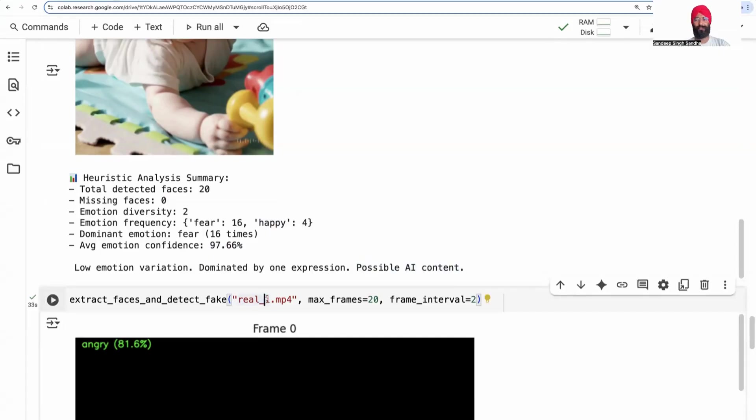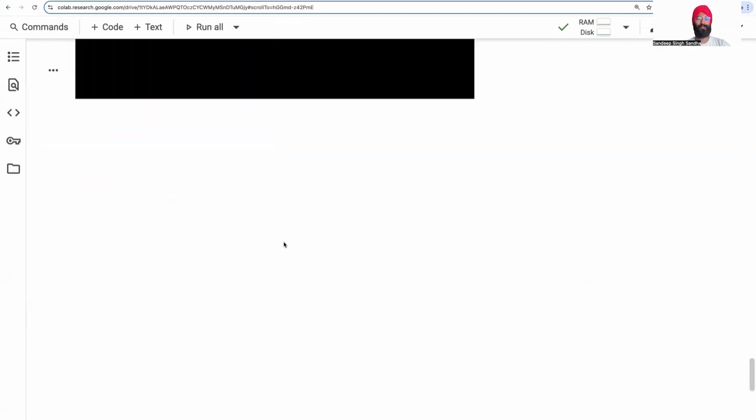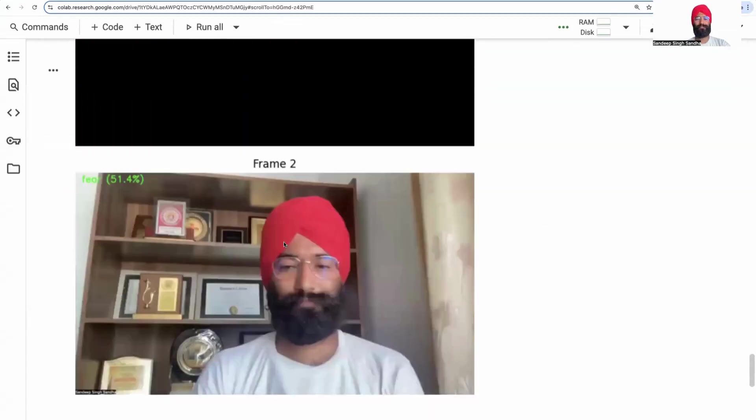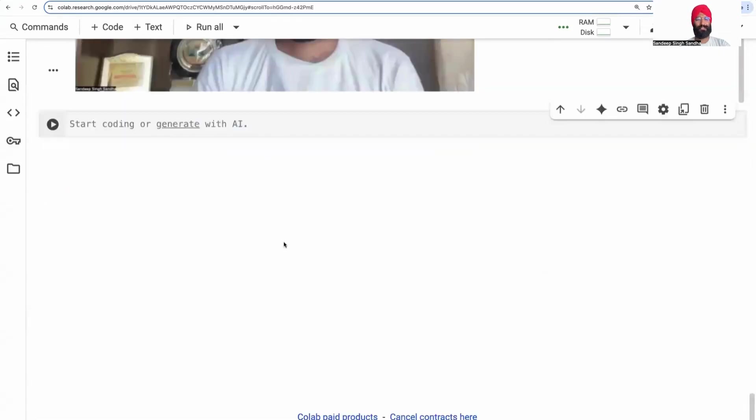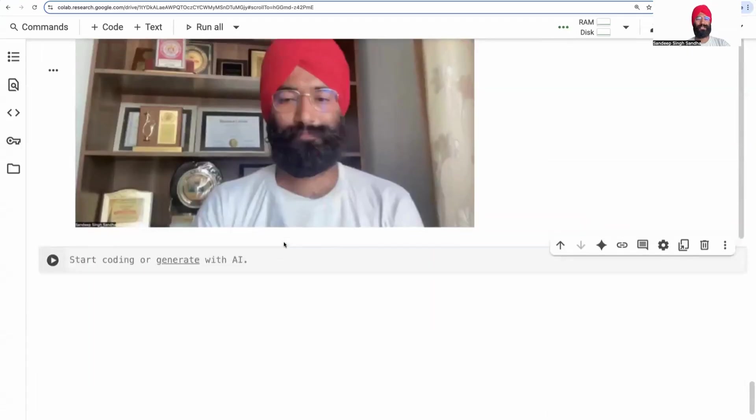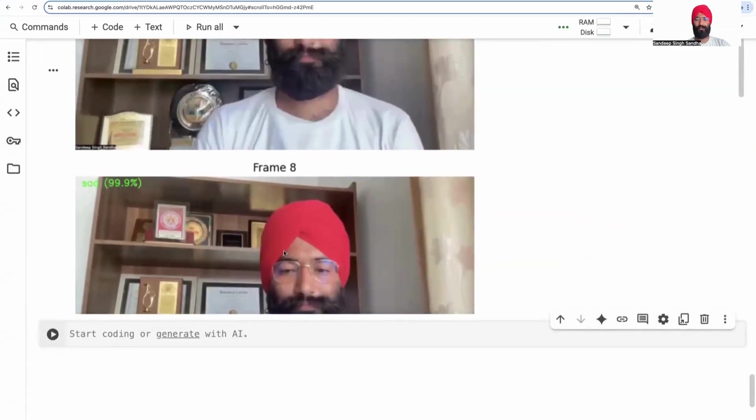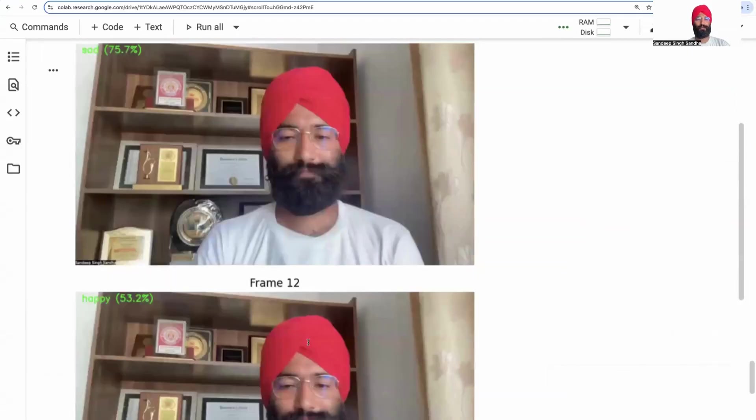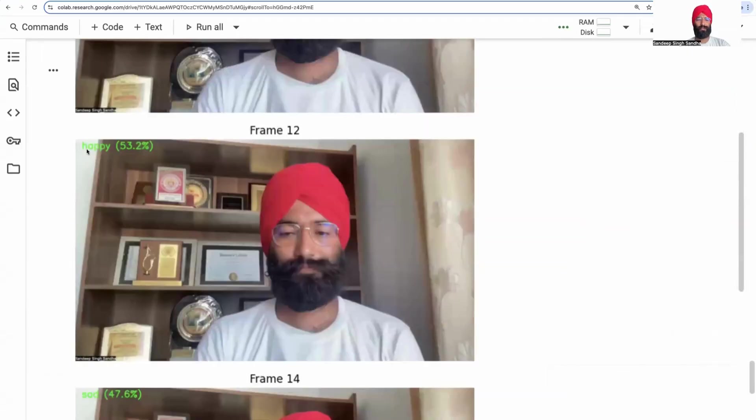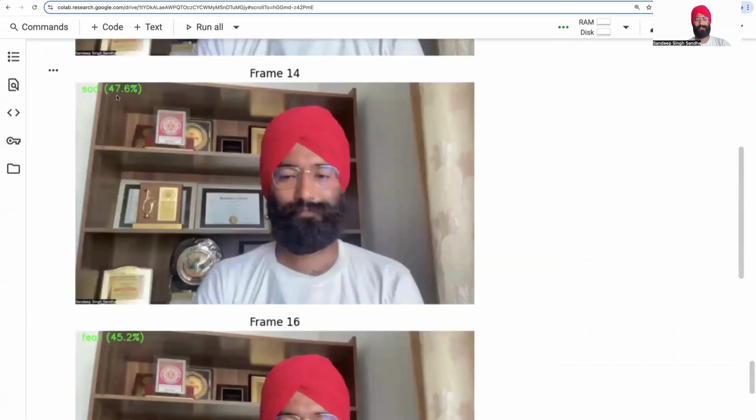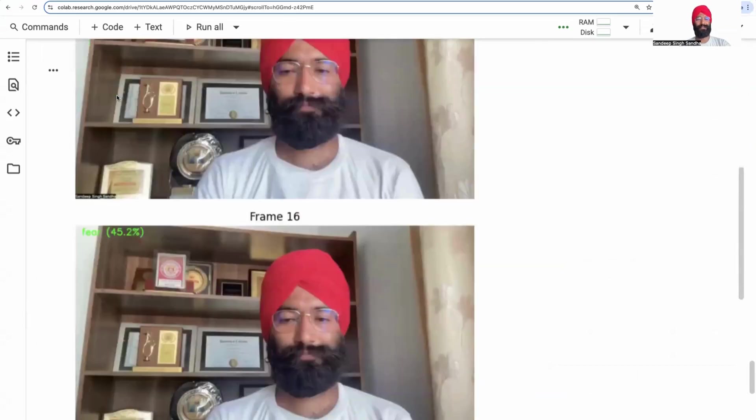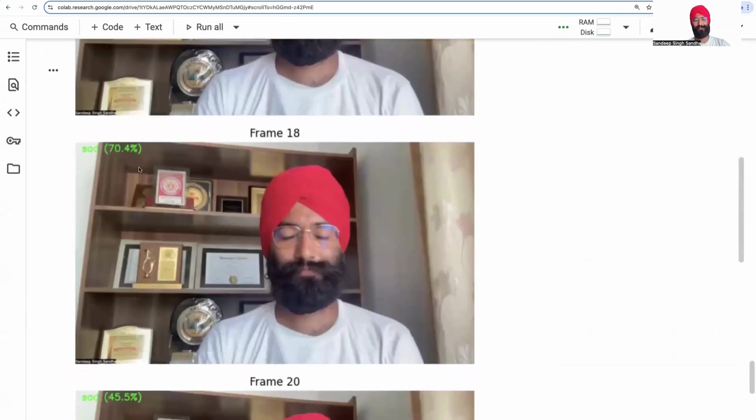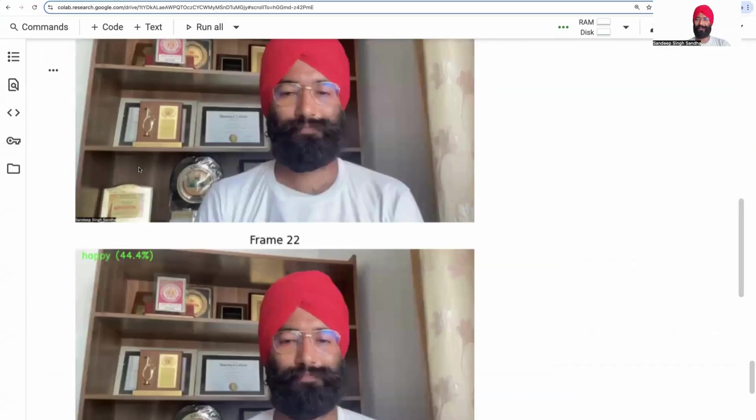Let's look at another video. This is my own video recording from my office. In this real video, the emotion variations happen much more frequently. The confidence is also much more varying: happiness 53%, sadness 47%, fear 45%. I was wearing different emotions over time.